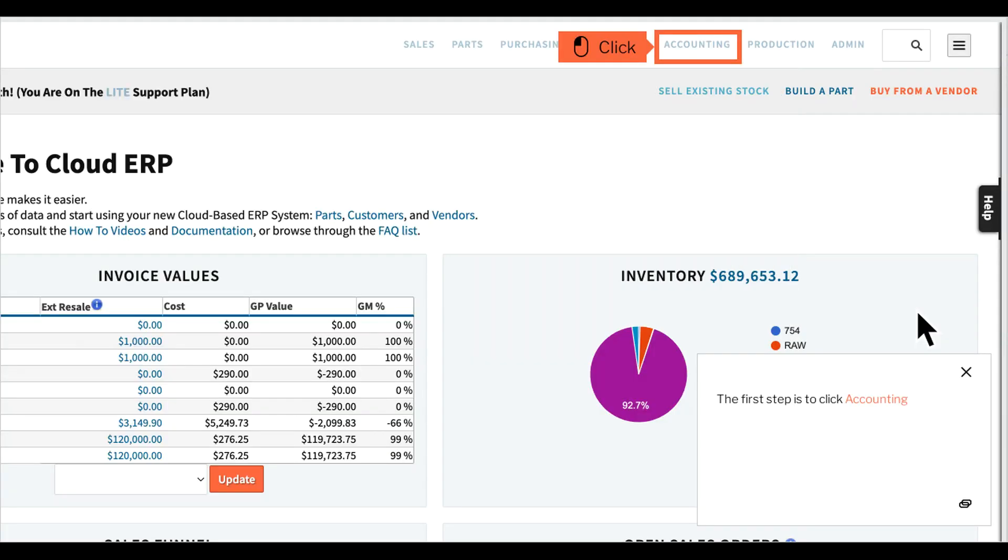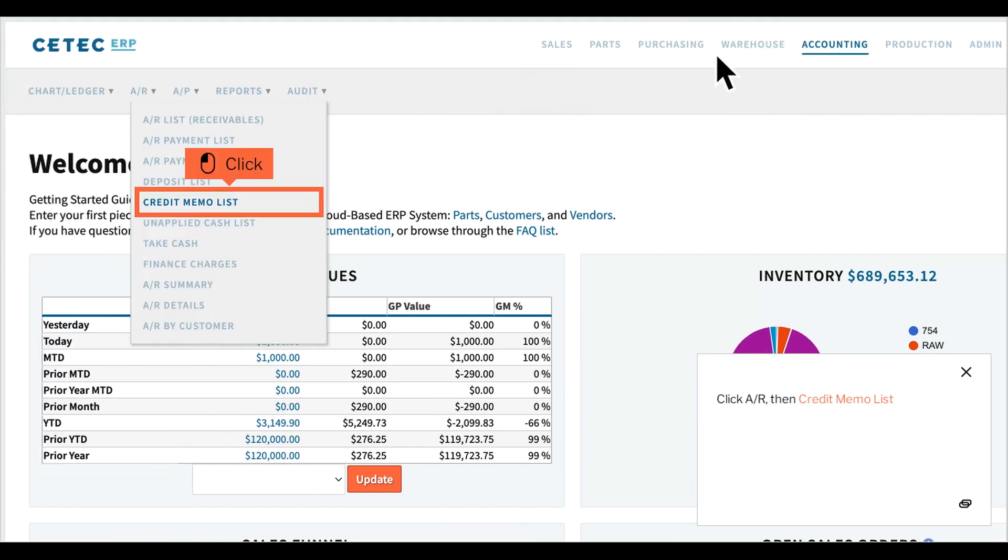The first step is to click Accounting. Click AR, then Credit Memo List.